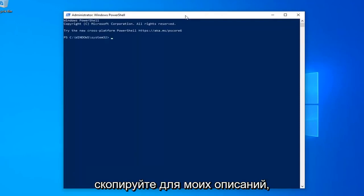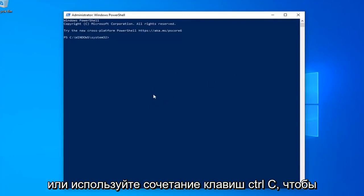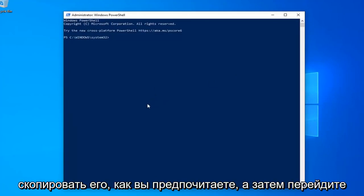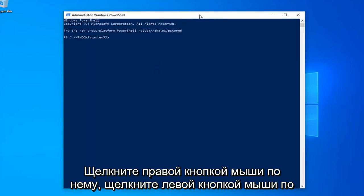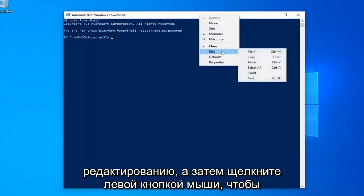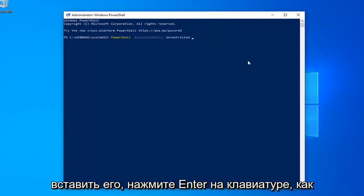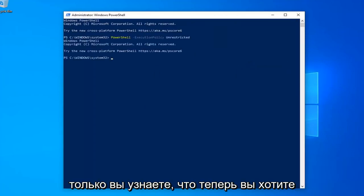Just copy it from my description — highlight over it, right-click and copy, or use the Ctrl+C keyboard shortcut. Then go up to the top bar of the Windows PowerShell window, right-click on it, left-click on Edit, and then left-click on Paste to paste it in. Hit Enter on your keyboard.